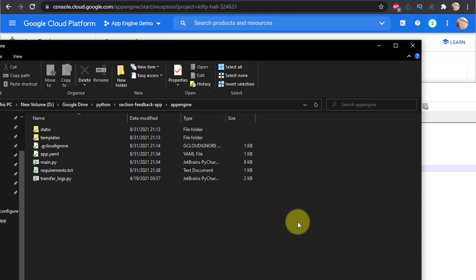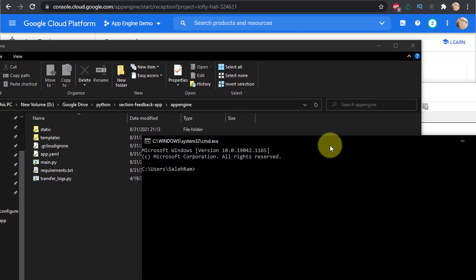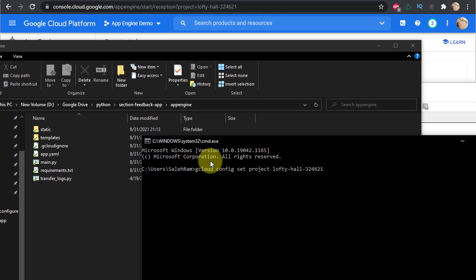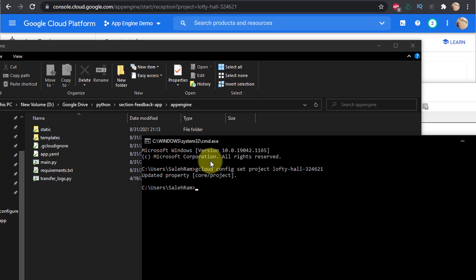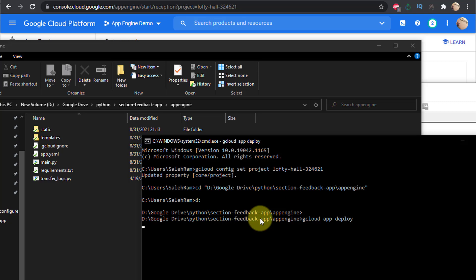Now let me show you the deployment steps. You'll use gcloud — Google Cloud SDK from the command line. The first step is to check which project you're connected to, then switch projects if needed. Since I created a new project, I run: gcloud config set project [project-id]. I set the project to my new project ID, then navigate to the directory containing the application code.